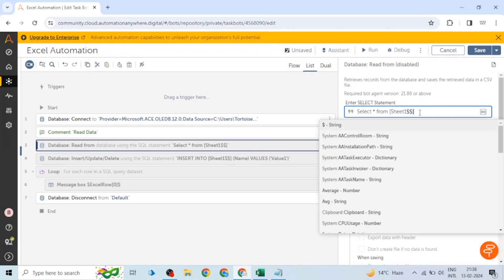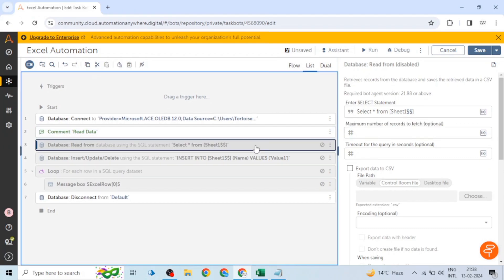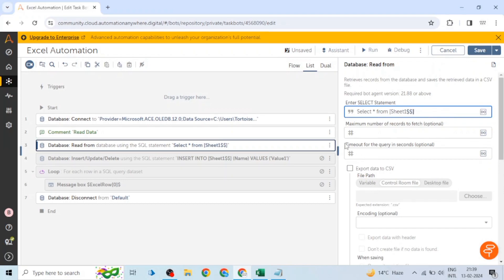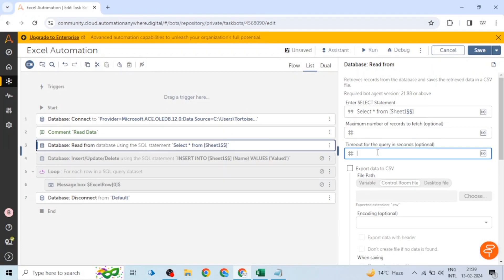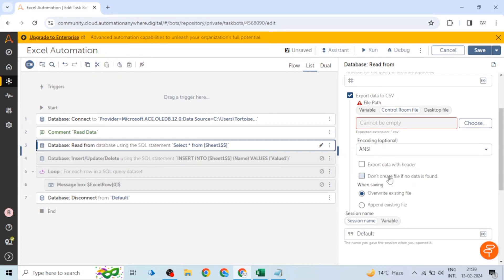We also have an option to set the maximum number of records to fetch, which limits our results. We can also modify our query using SELECT TOP 1 or similar. There's a timeout setting — if extraction fails within the specified time, a timeout error is raised. We can also export data into a CSV file, set the file path, choose encoding, and use advanced options like 'Export data with header' and 'Don't create file if data is not found.'